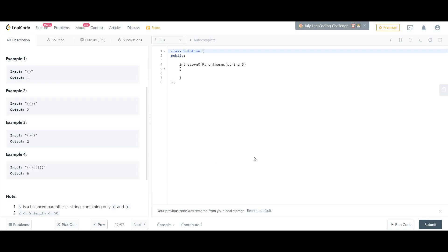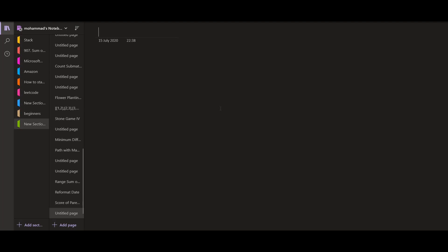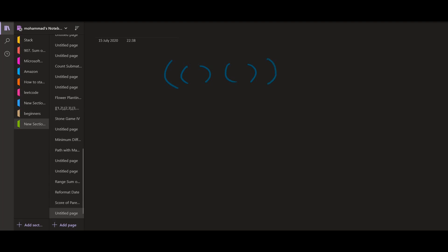Now let us look at another example and try to build a common solution. As I've already disclosed, we are going to use a stack. If we somehow know the mapping between parentheses pairs, it would become very easy to think of this problem in a recursive manner.